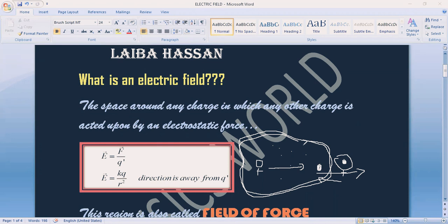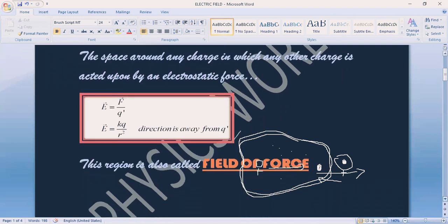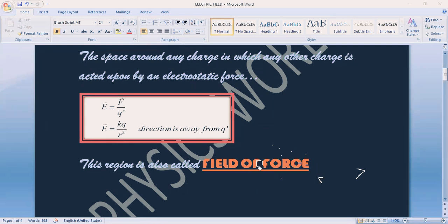Now, this electric field is created because of force — specifically because of electrostatic force. Therefore, we can call this force a field of force. We can say that this field is present due to electrostatic force, and that is why this field is also known as the field of force.